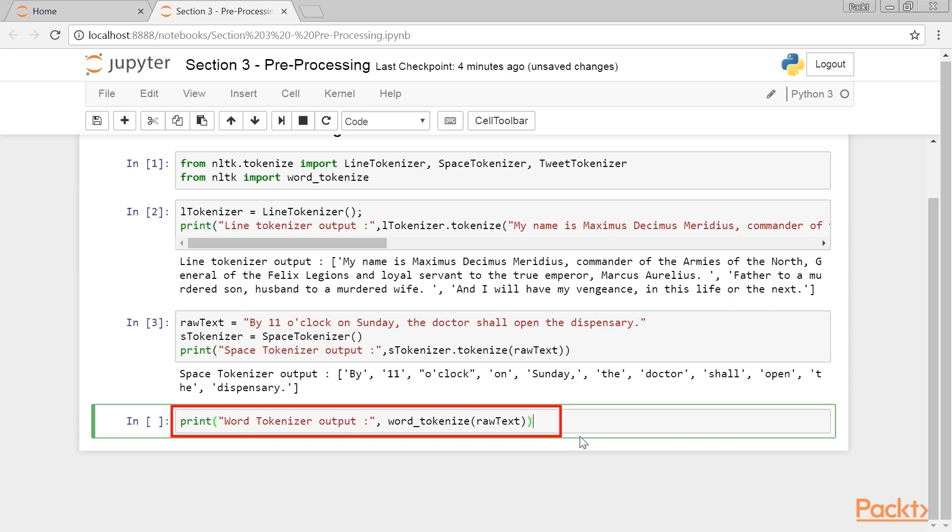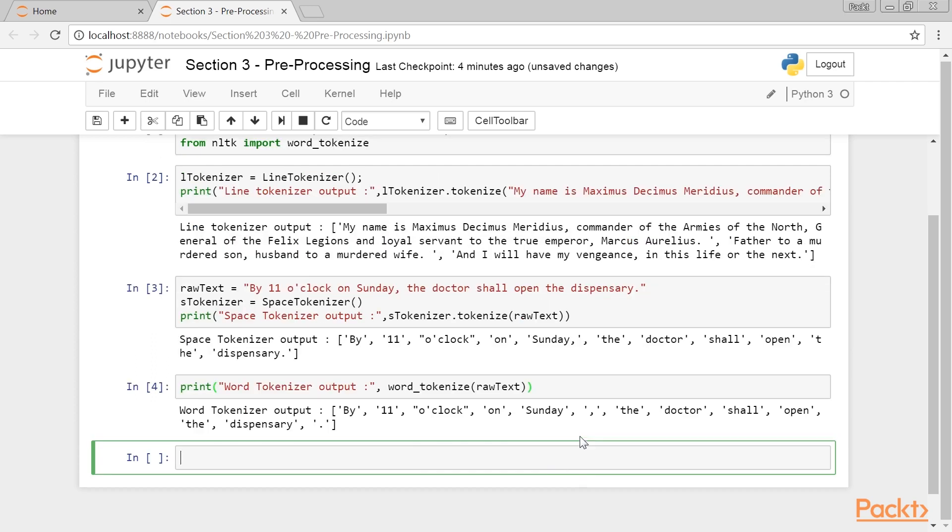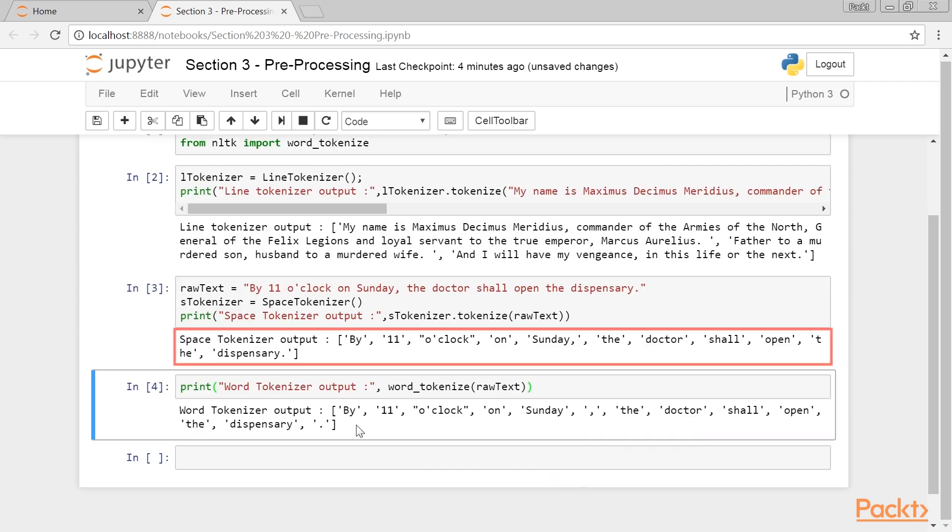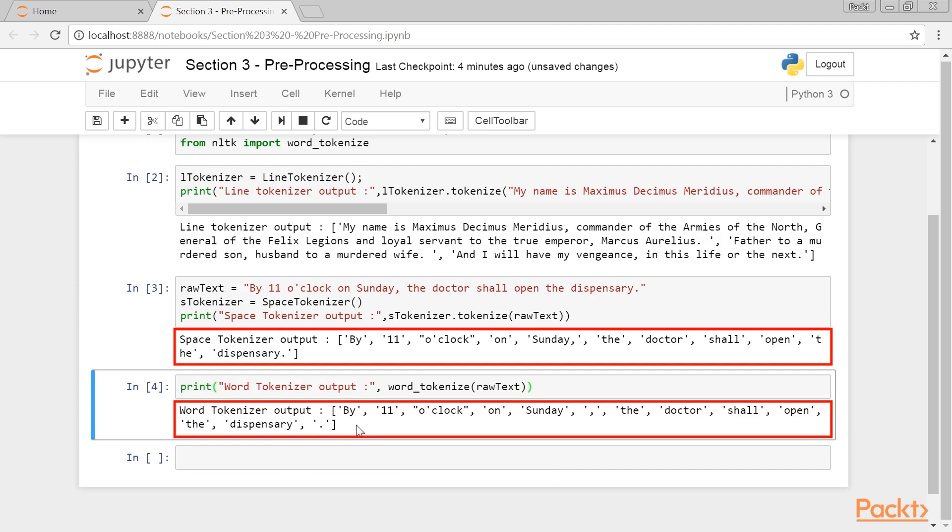It breaks up words and punctuation marks. Let's see the output. You can see the difference between Space Tokenizer and Word Tokenizer is clearly visible.